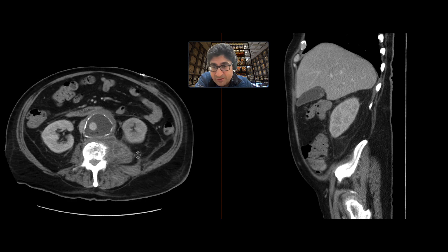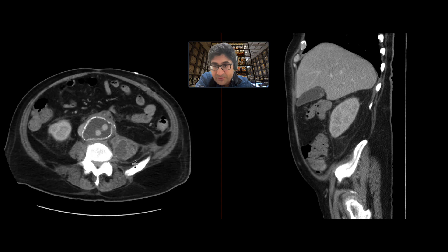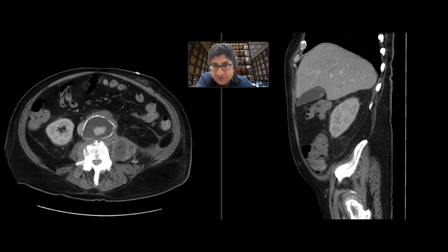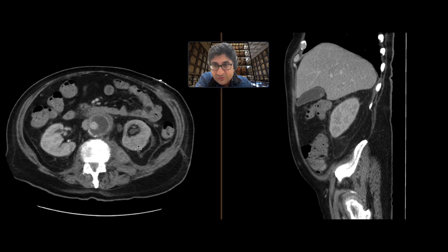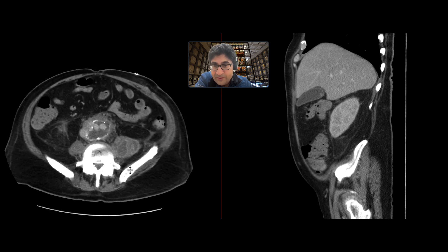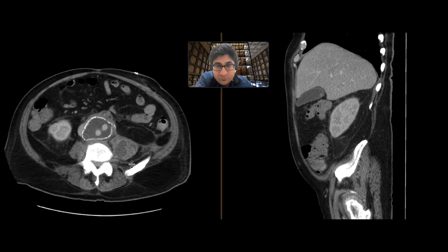We can see that in the psoas muscles there are these rim-enhancing collections containing gas as well. The goal then is to figure out what's going on, what's the epicenter, and what's causing all this infection.